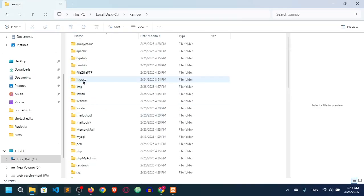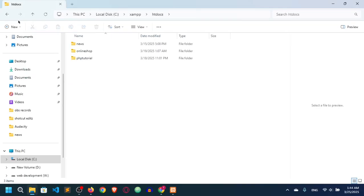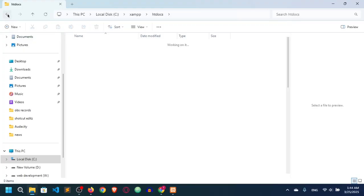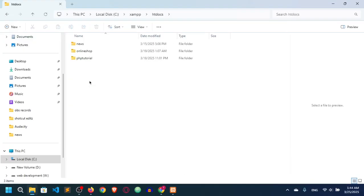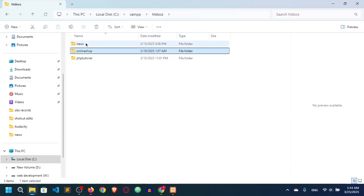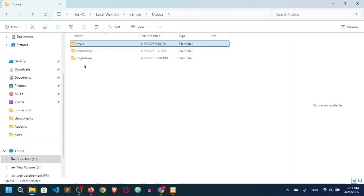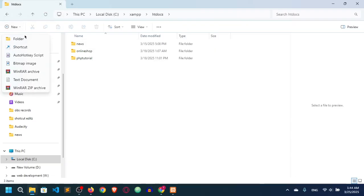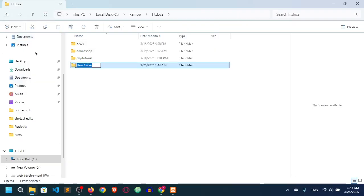Inside the XAMPP folder there are many subfolders. We just have to go to htdocs, because this is where we actually work. Any project you want to create must be kept inside htdocs, otherwise you cannot run it. Here you can see I have a PHP tutorial project, an online shop project, and a news project.